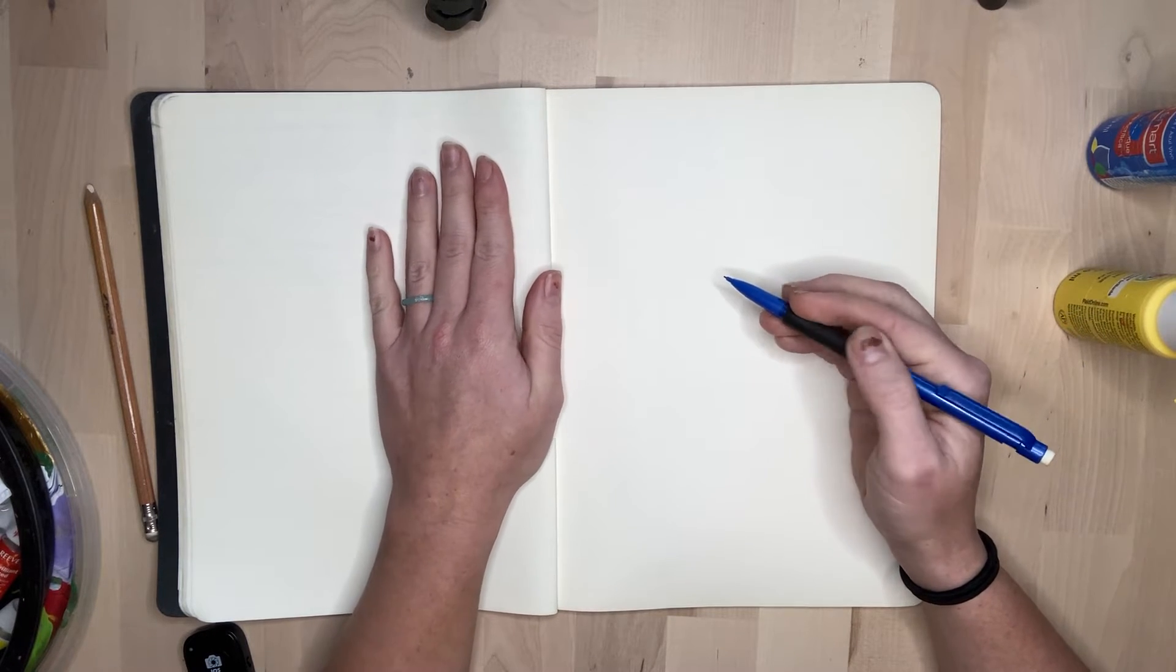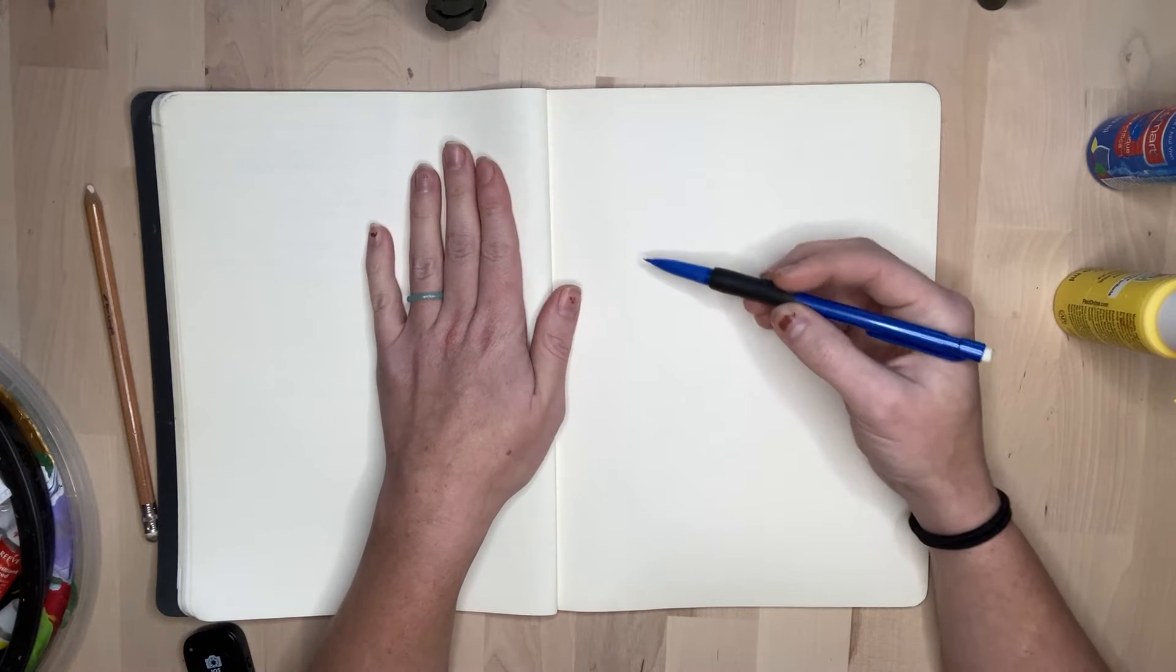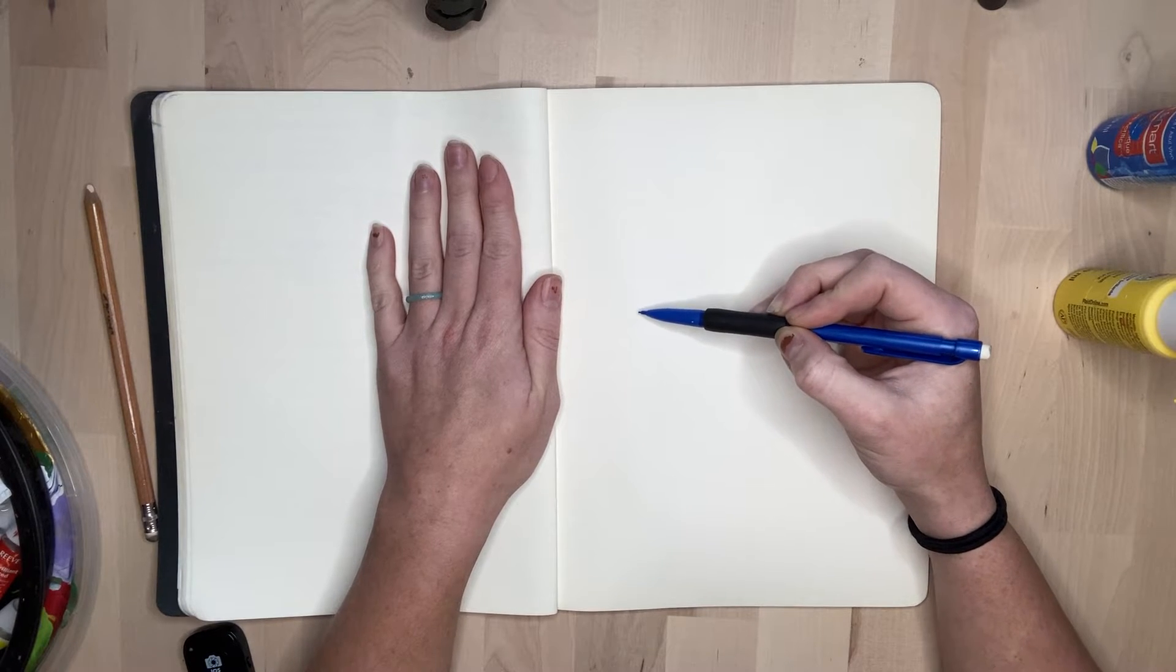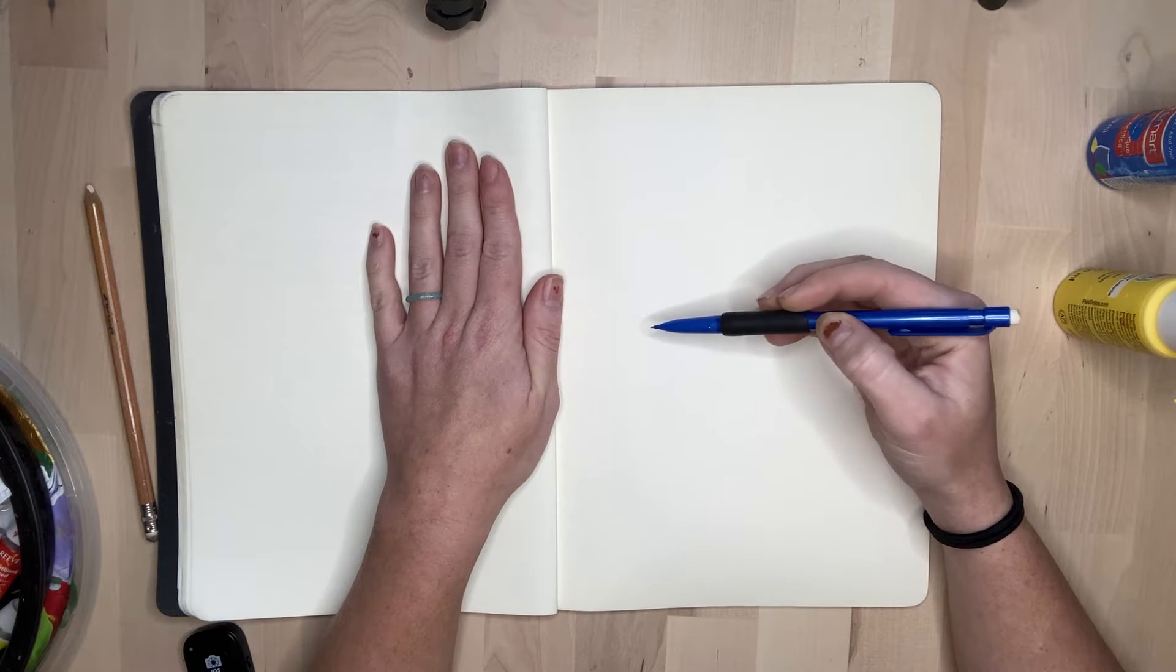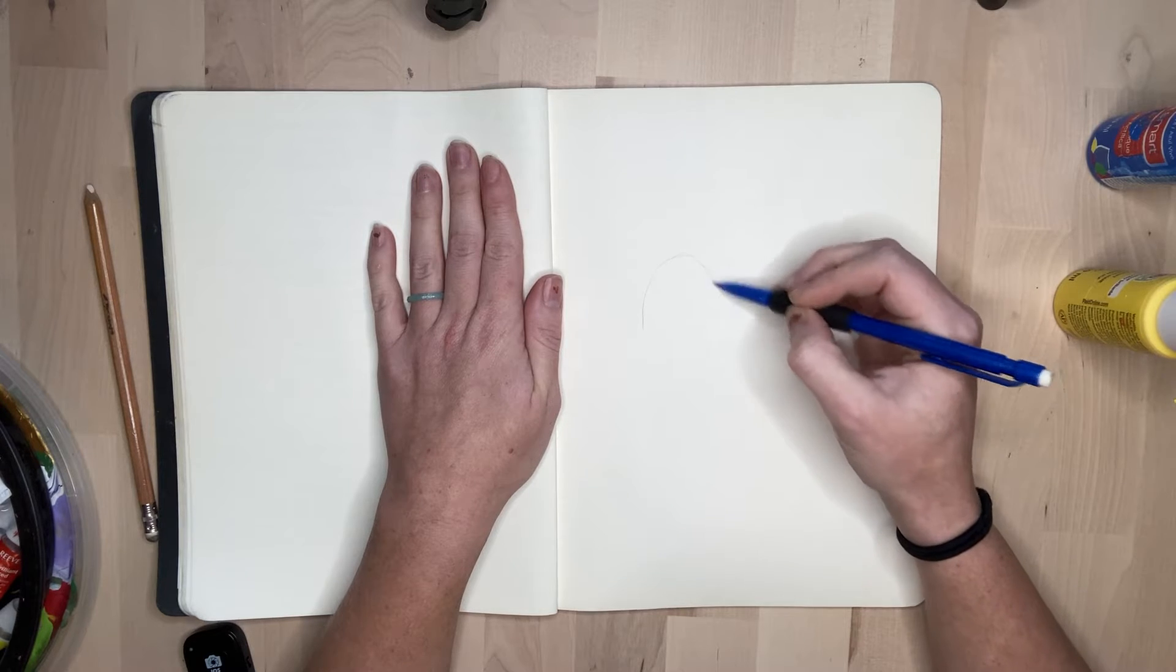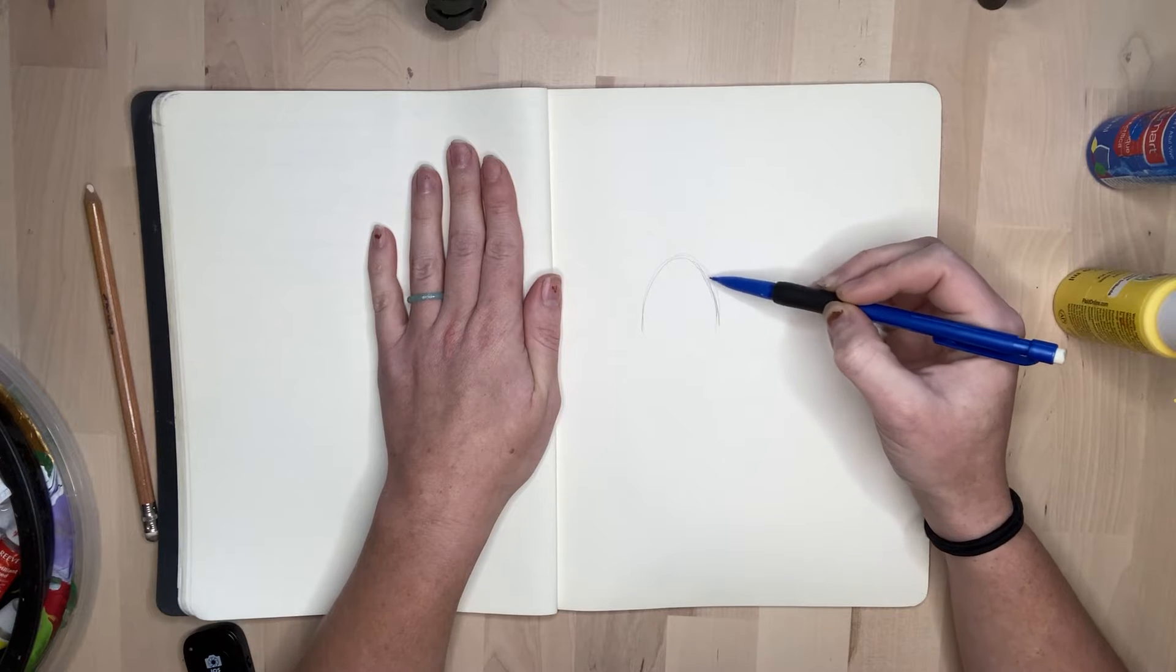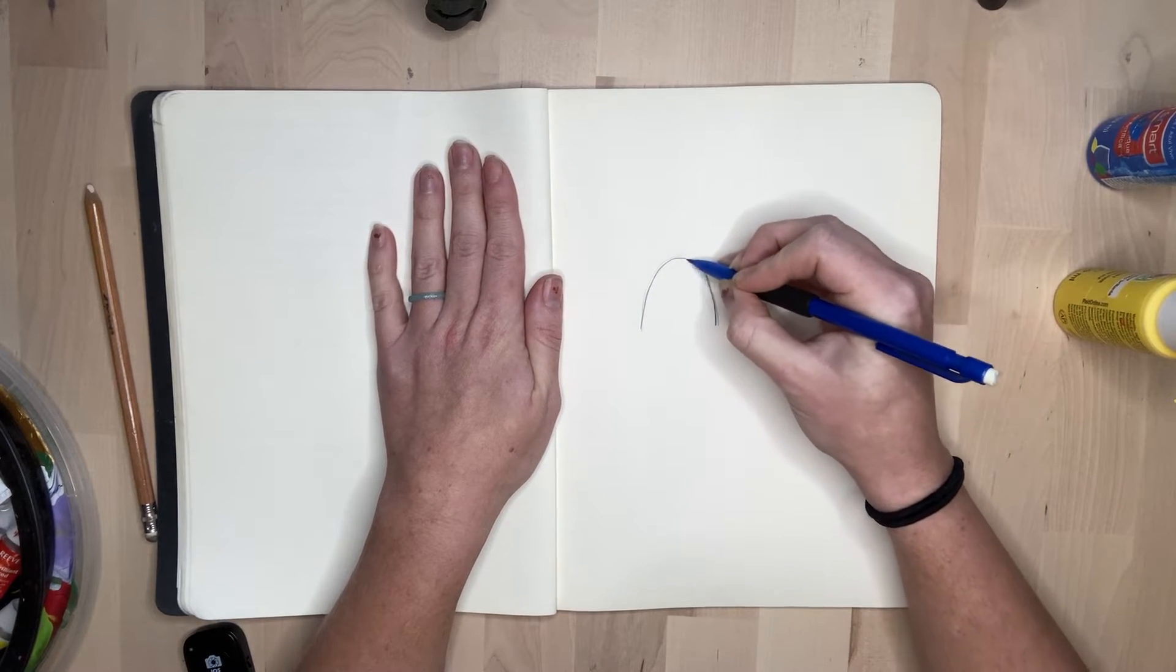When you put your lines on the paper, make sure you're not drawing super dark. You can see the difference between drawing a line really light and drawing that same line super dark. If I draw my lines the same way I write my words, it's going to be really hard to erase my drawings.